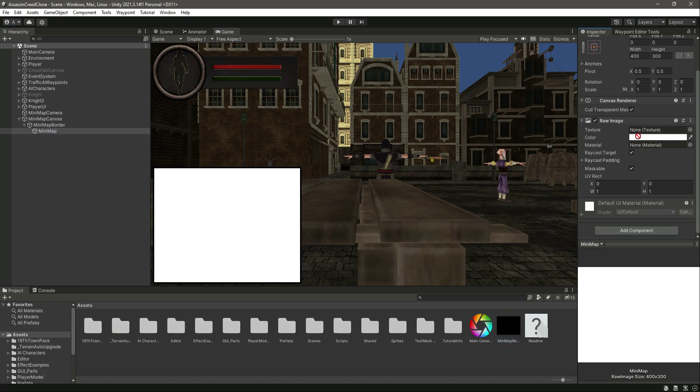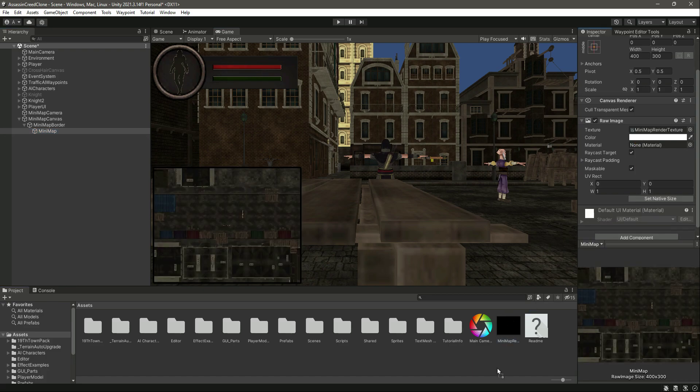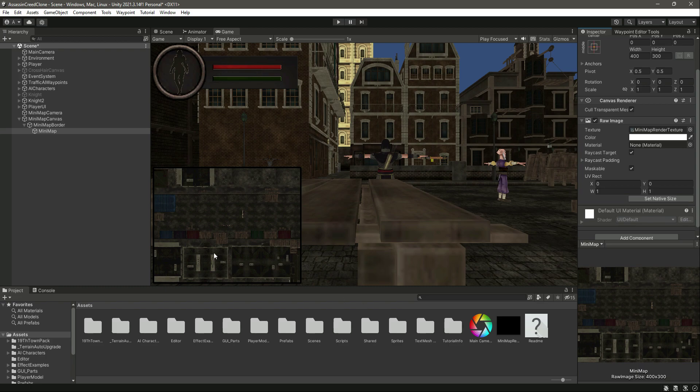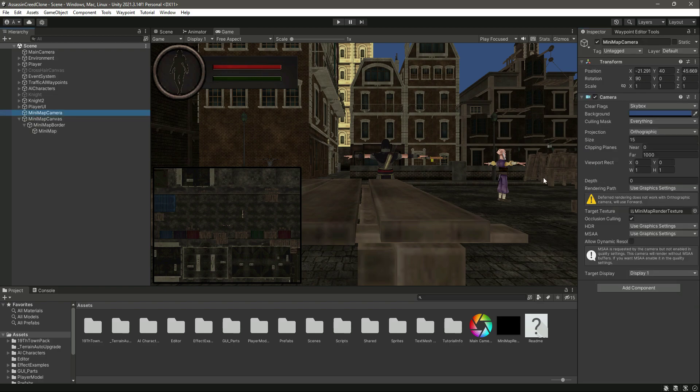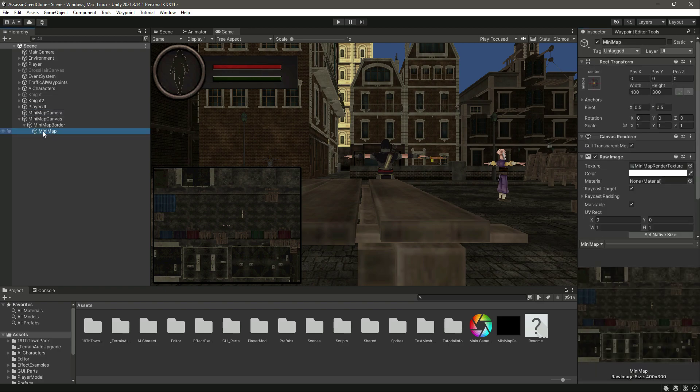If we click on this minimap and inside the minimap texture we add this same render texture which we created, you can see now the minimap is showing right here. Make sure you add that texture to the minimap camera and then to the minimap raw image.